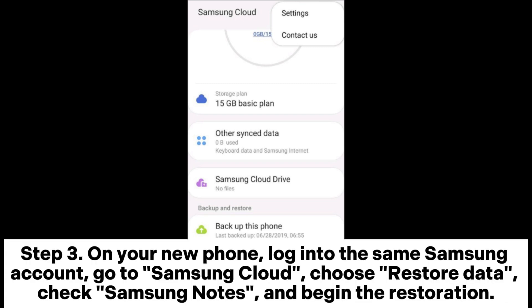Step 3: On your new phone, log into the same Samsung account, go to Samsung Cloud, choose Restore Data, check Samsung Notes, and begin the restoration.